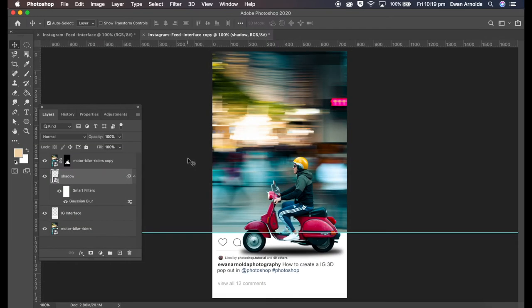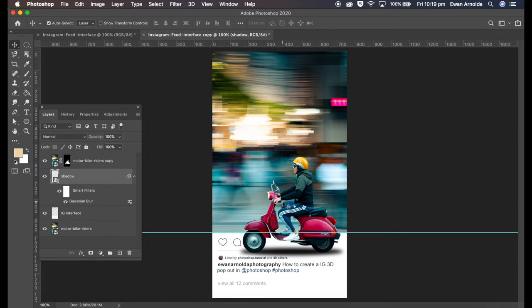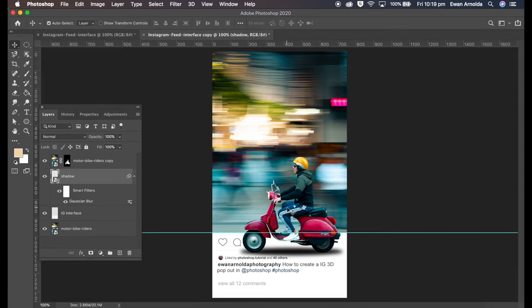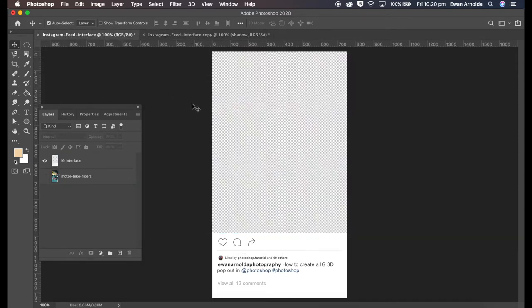Hi guys, welcome to another Photoshop tutorial. In this video I wanted to show you how I created this Instagram 3D cutout effect. I've seen this around and I always wanted to create my own version of it, so I want to show you step by step how I created this particular one. Let's get started.